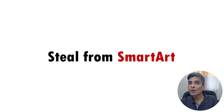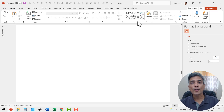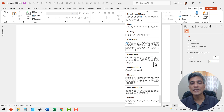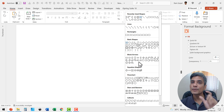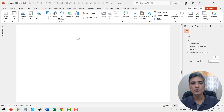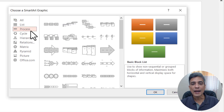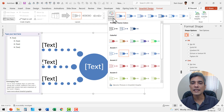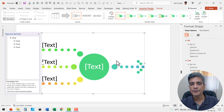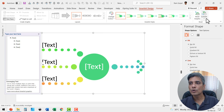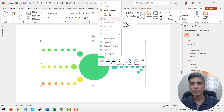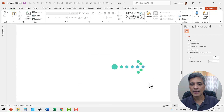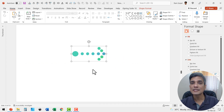The final trick is that you can get even more arrow types than those available in auto shapes gallery by stealing arrow types from SmartArt. Go to Insert, then SmartArt, go to Process, and select an arrow style you want. Change the color if desired. Then select the SmartArt, go to Convert and choose Convert to Shapes. Right click, go to Group, and say Ungroup. Delete what you don't need, select the arrow, and press Control+G. Now you can use this arrow wherever you want.